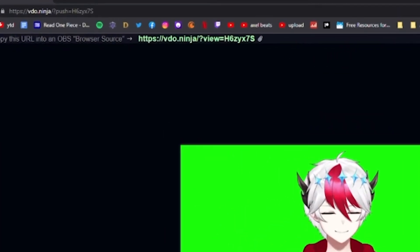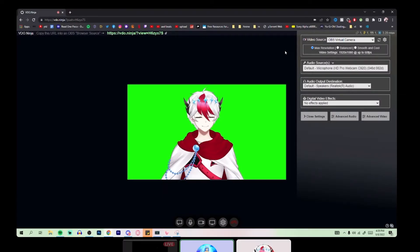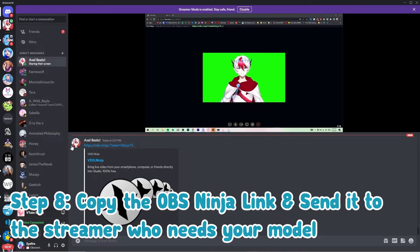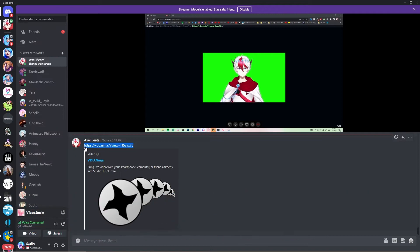Next, you're going to go up to that green link and you're going to highlight that or control C command copy that link and paste it into discord and send it to the person who's going to be bringing it into their OBS. So to the person that's going to be broadcasting.